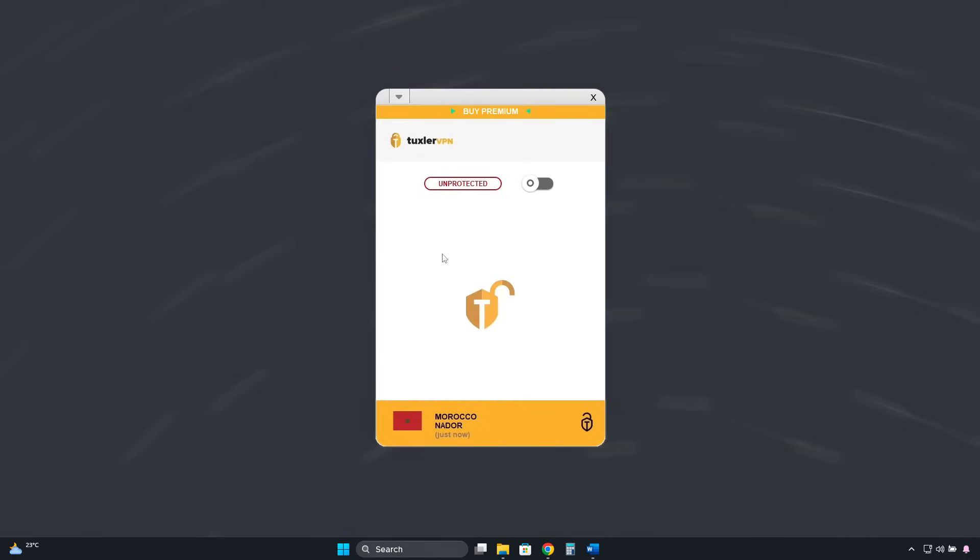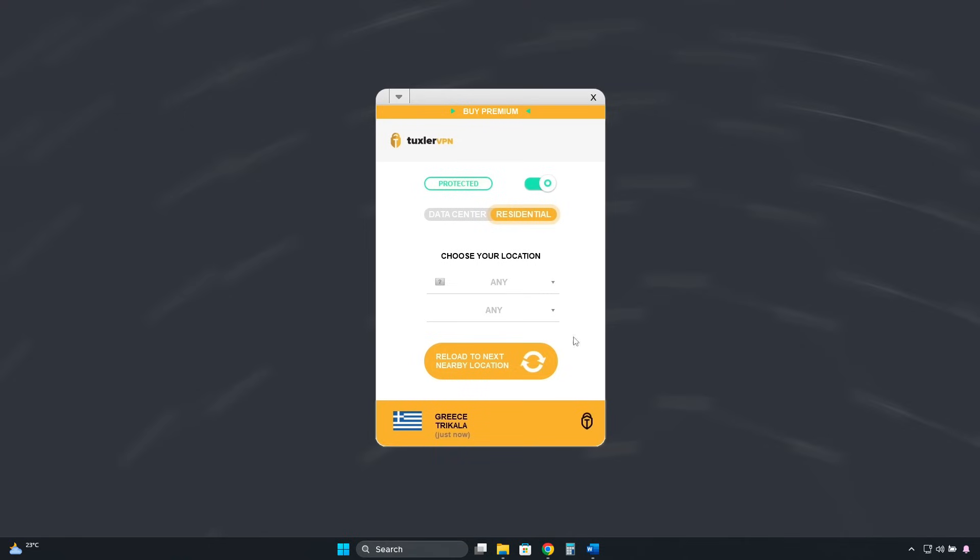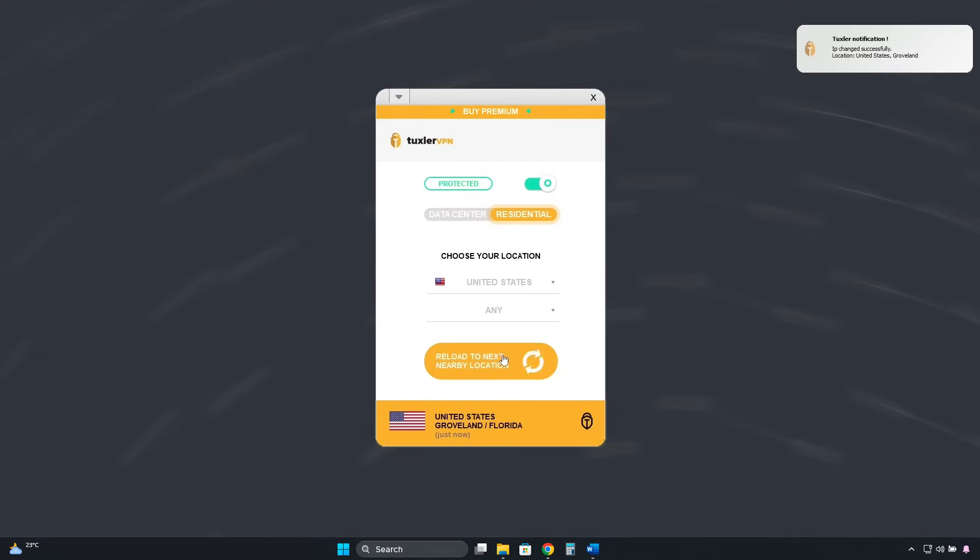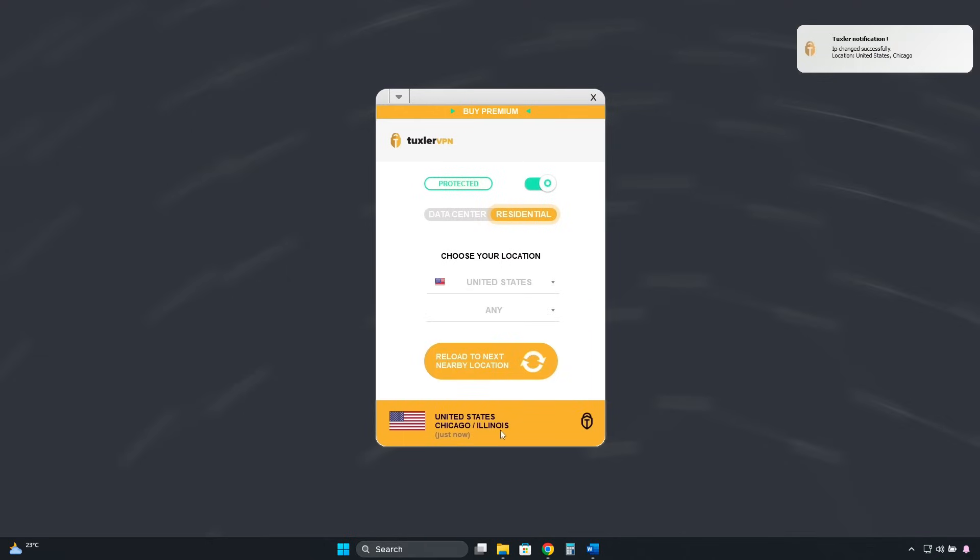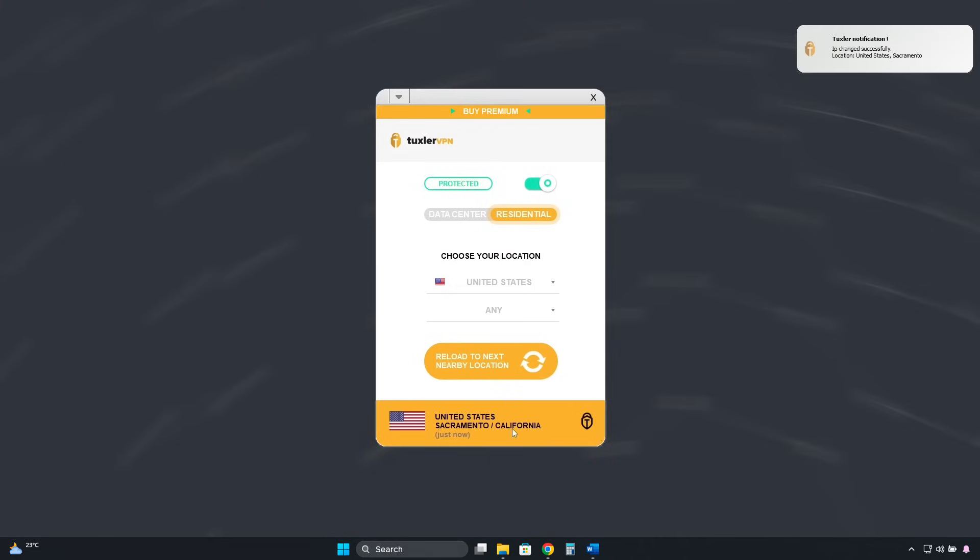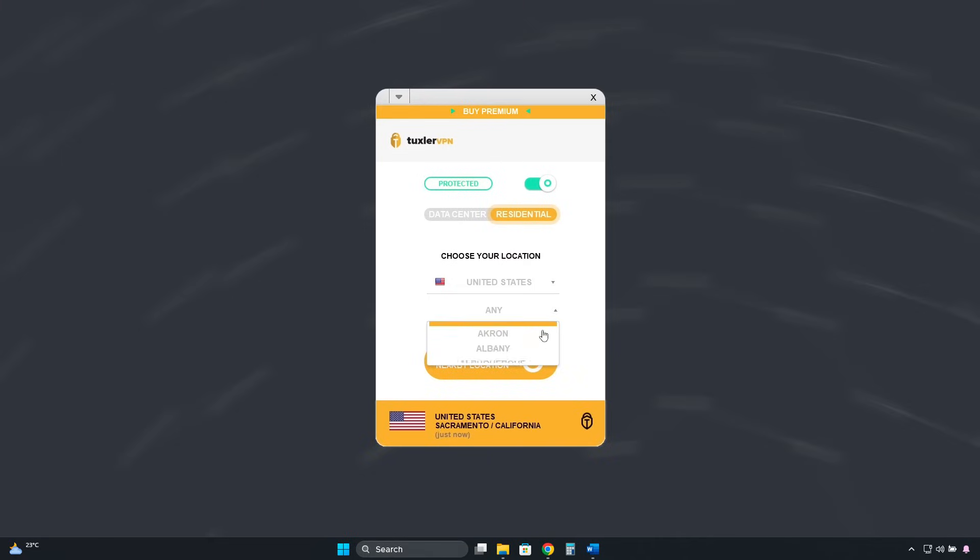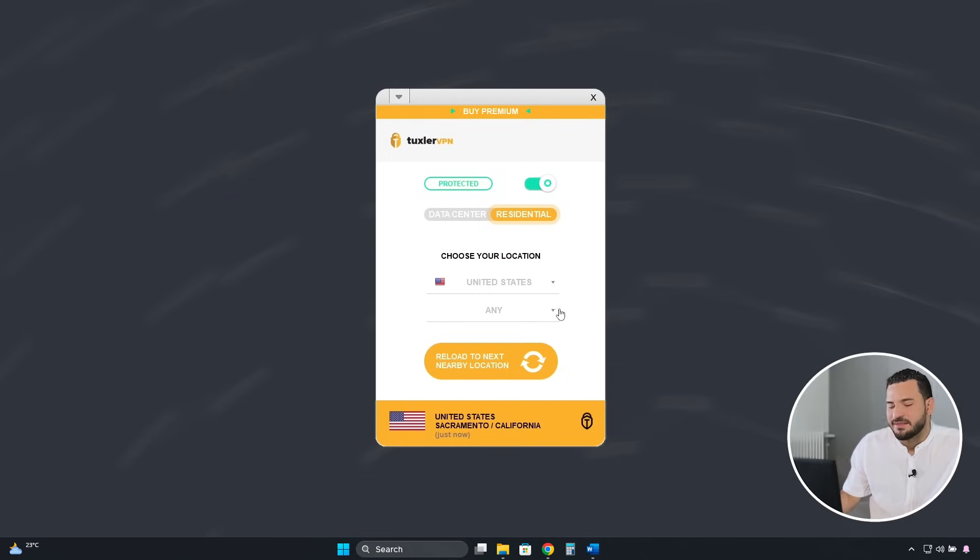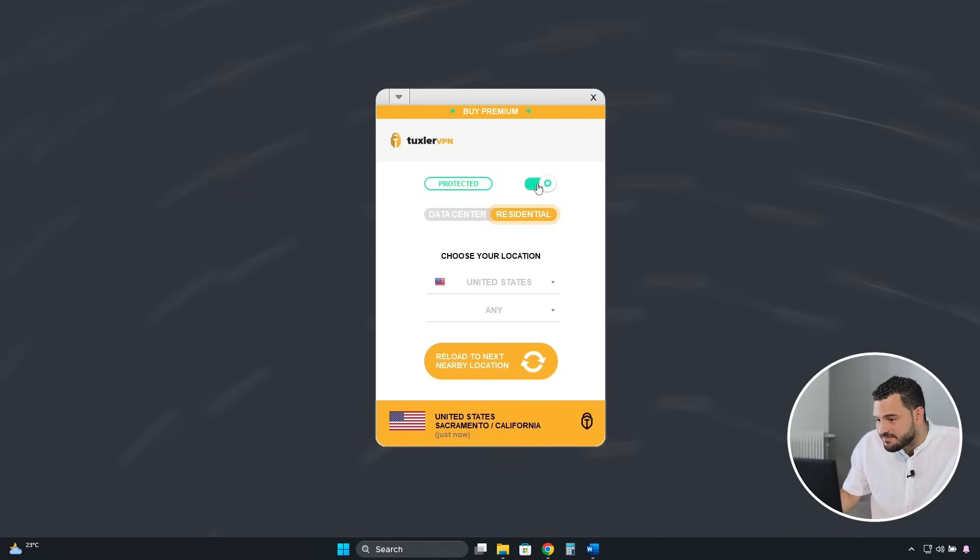And this is the TuxlerVPN interface. To connect, we click here. As you can see, it connects automatically and randomly. But here, you can choose the country you need. And by clicking here, you can also change the city. However, it changes it randomly. The ability to select a specific city is only available with the premium plan. To disconnect, we do it the same way we connected. We click here, and that's it. We have our real IP address back.